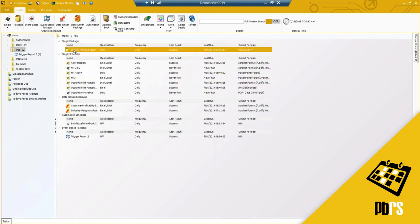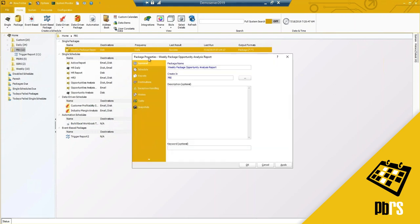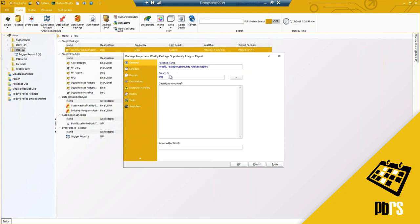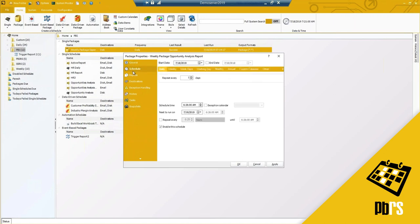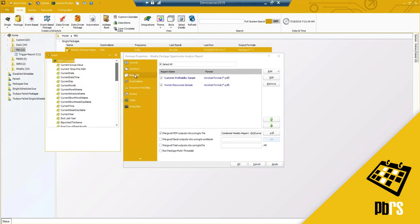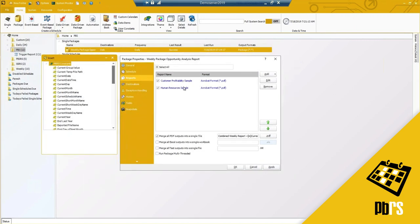I have one pre-created here, so I'll go ahead and edit it. You'll notice your package name, the folder to create it in, your description and keywords — pretty much the same options as before. Moving to the next configuration setting, it sets up when the report or reports need to run. The real difference comes under Report Options, where you can add in multiple reports — a Power BI report and then a report from SSRS or PBIRS — bringing in multiple reports from different reporting platforms.